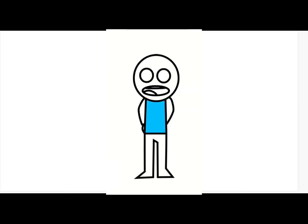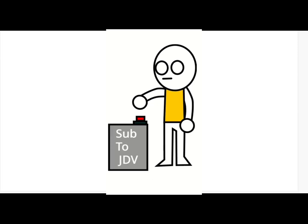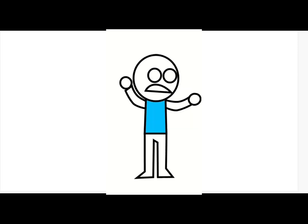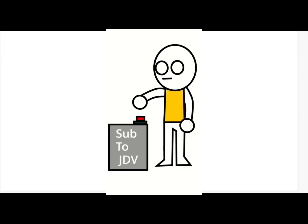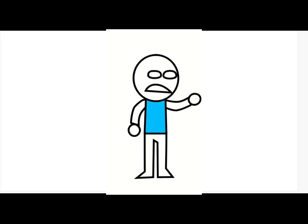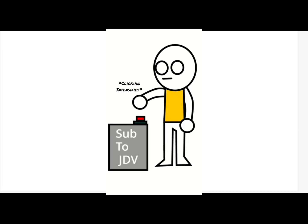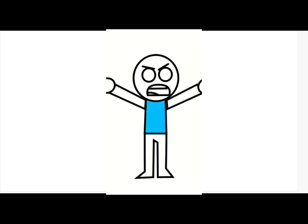If you press that button, it'll take one year off of your life, but you'll get a hundred thousand dollars. Dude, stop, stop it!